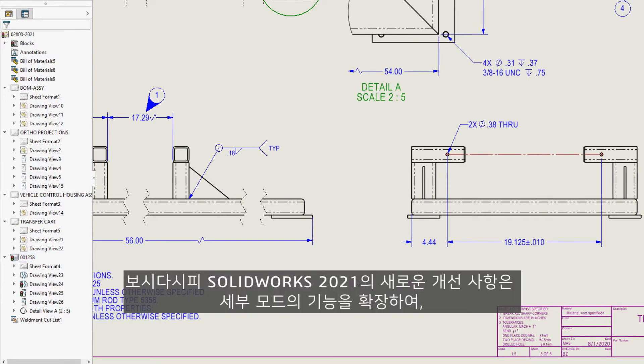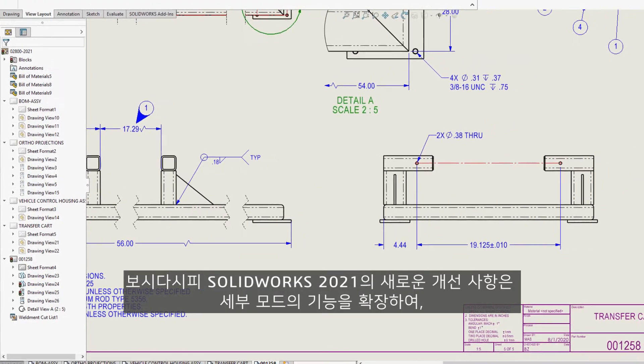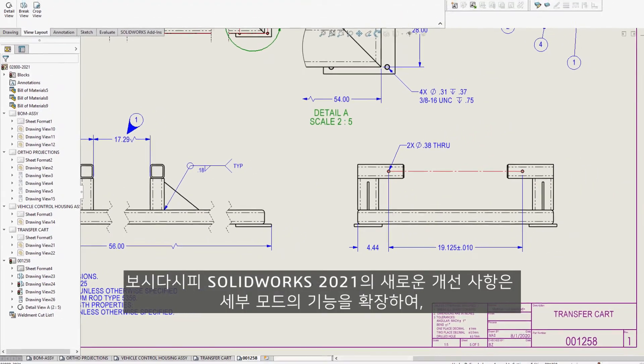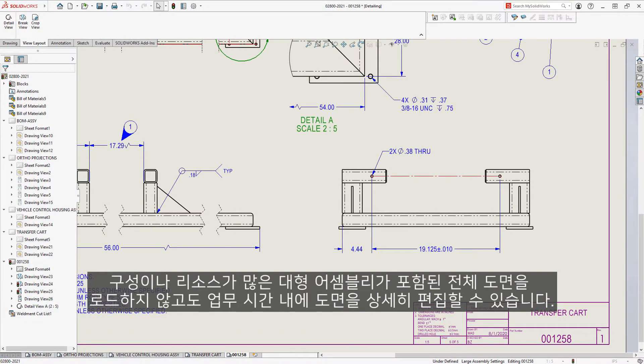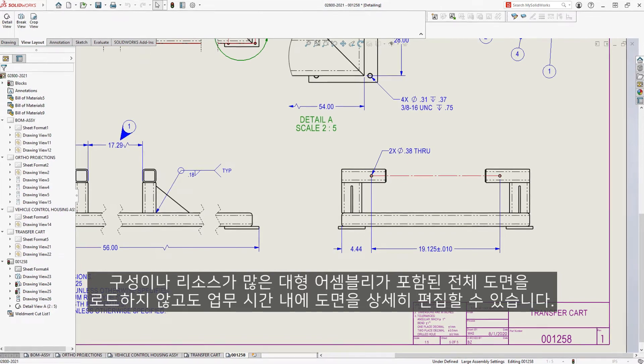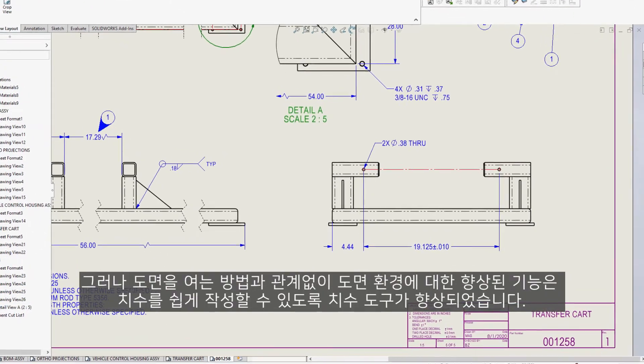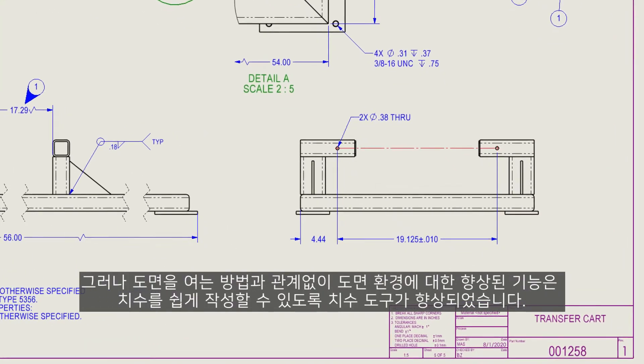So as you can see, these new enhancements in SOLIDWORKS 2021 extend the capability of Detailing Mode to fully detail your drawings in record time, without having to load full drawings containing large assemblies, lots of sheets, many configurations, or resource-intensive views. But the enhancements to the drawing environment do not stop there.